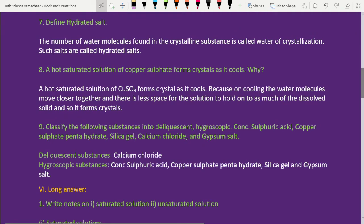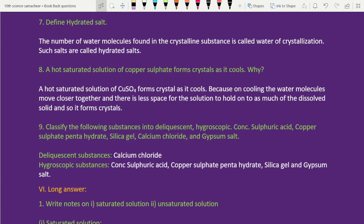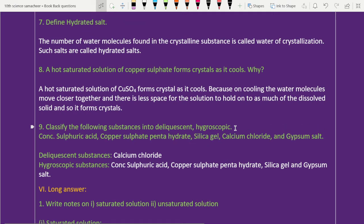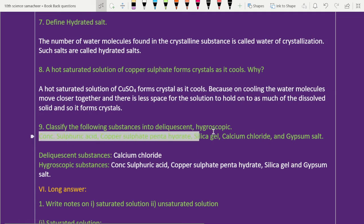Seventh question — define hydrated salt. Eighth one — a hot saturated solution of copper sulfate forms crystals as it cools, why? Ninth question — classify the following substances into deliquescent and hygroscopic. Concentrated sulfuric acid and other substances are listed under deliquescent and hygroscopic.